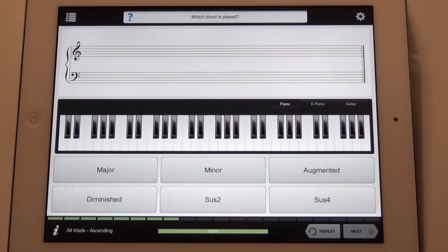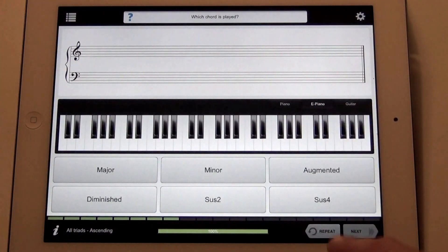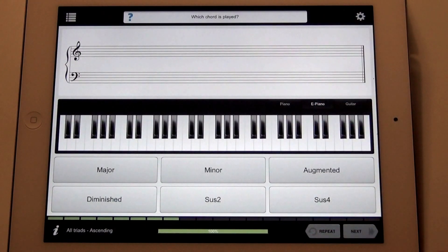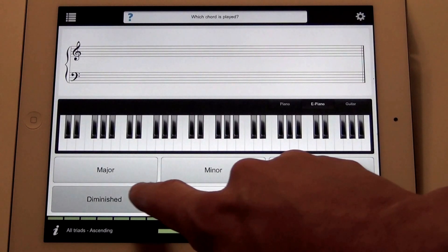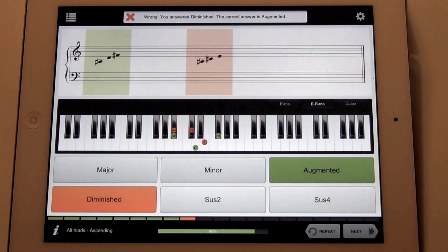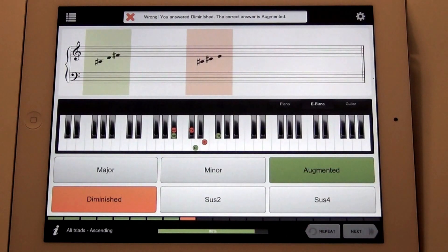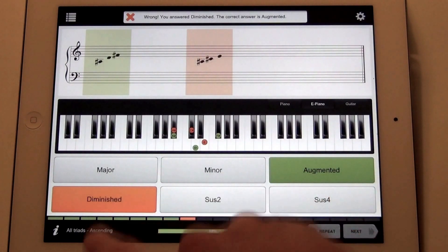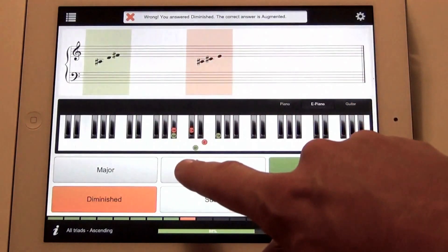If you want to change the sound of the instrument, you can do that directly on the keyboard. And if you make a mistake, you can stop and review. Just tap the answer buttons to hear the different chords. You can also tap the notes on this tab.